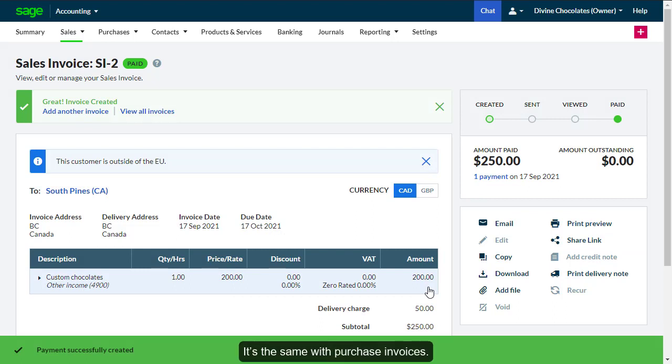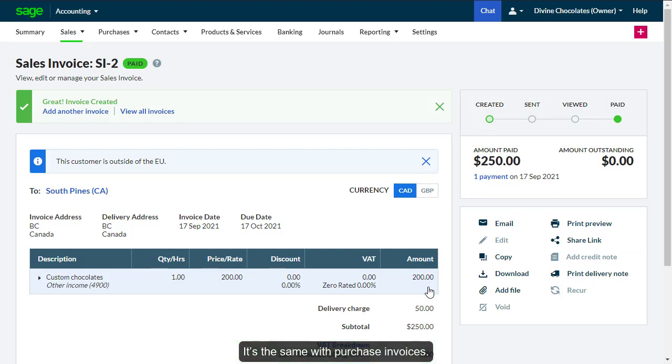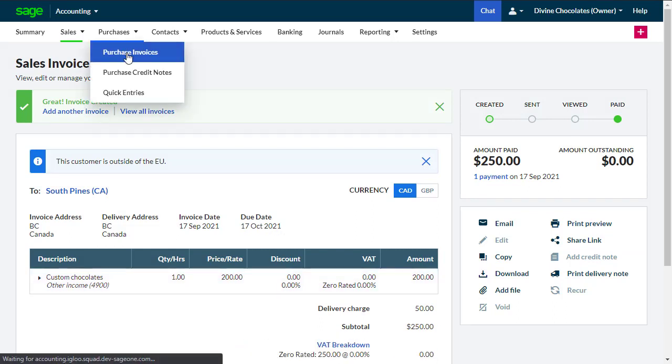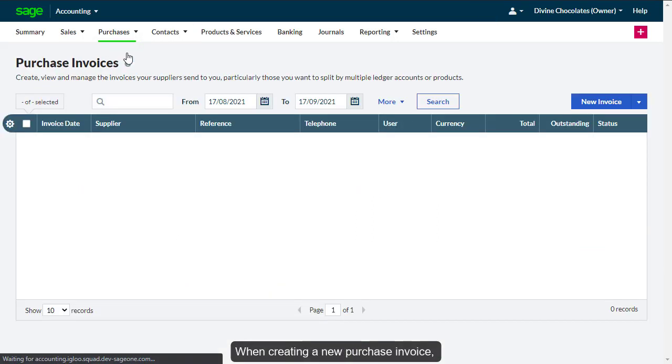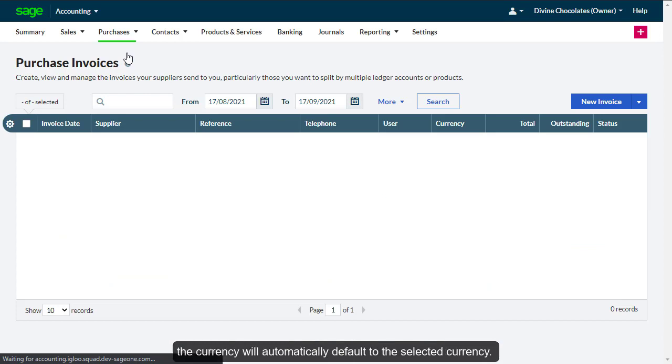It's the same with purchase invoices. When creating a new purchase invoice, the currency will automatically default to the selected currency.